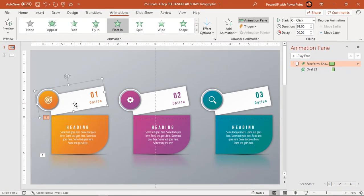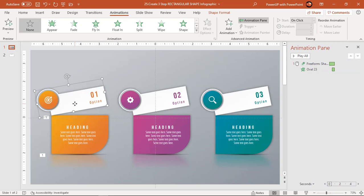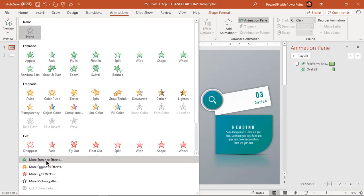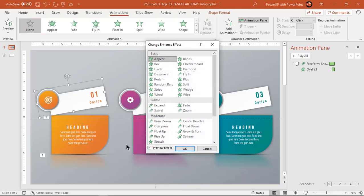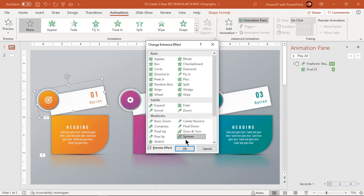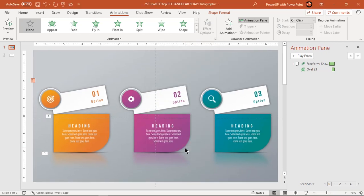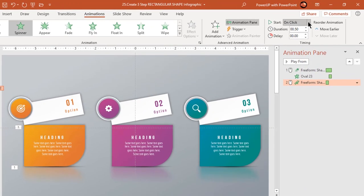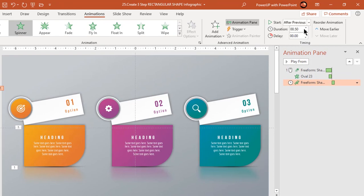Select the upper rectangle shape and then go to more entrance effects. Apply spinner animation. Start it after previous and increase the duration to 1 second.